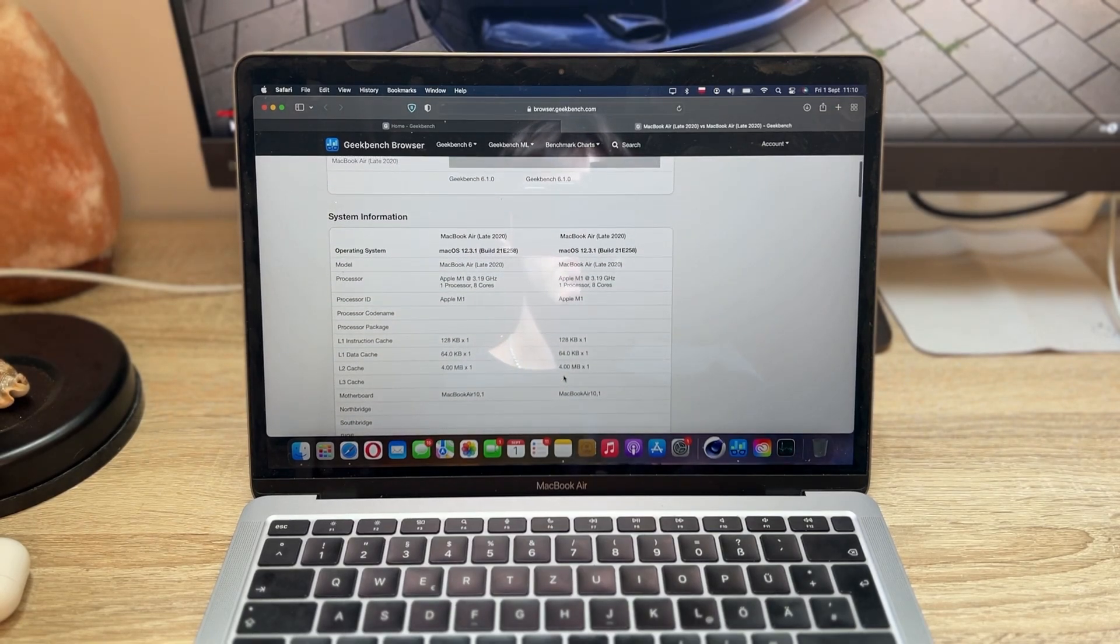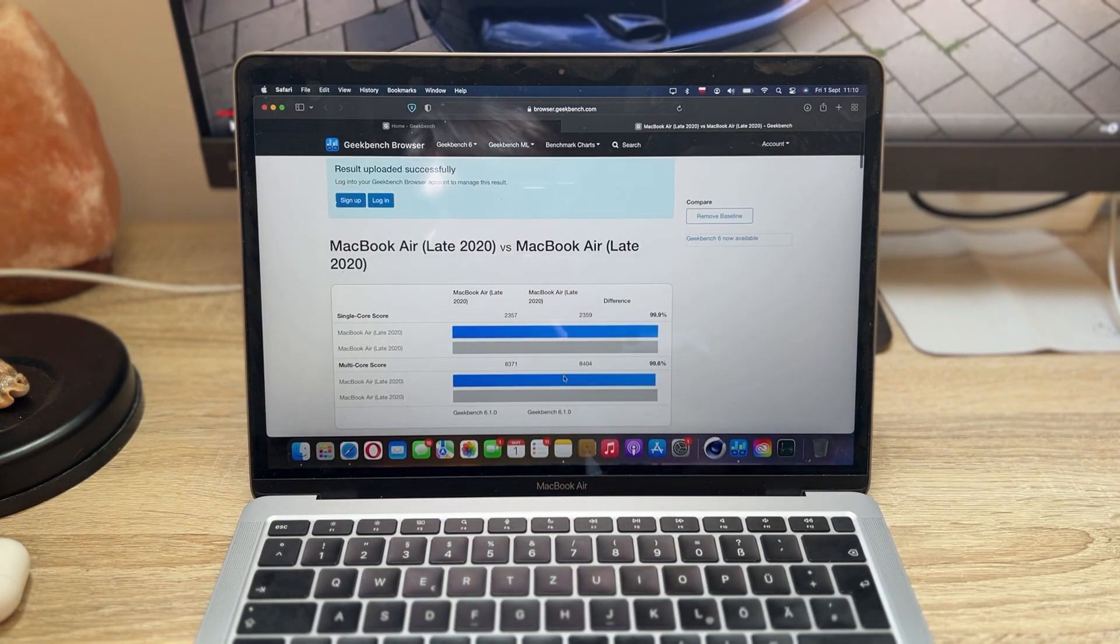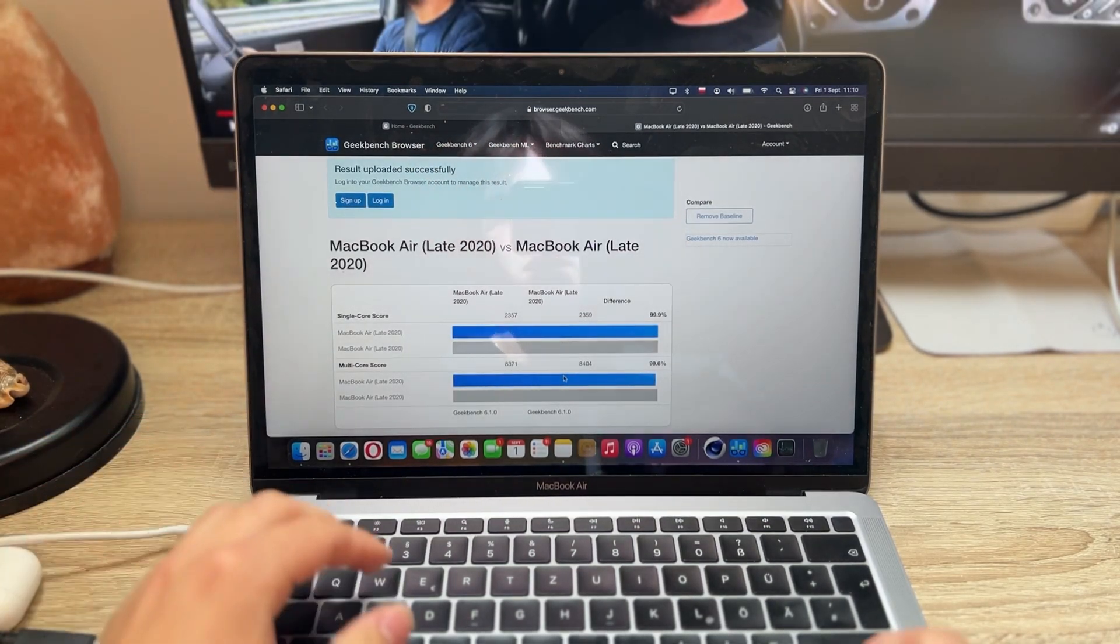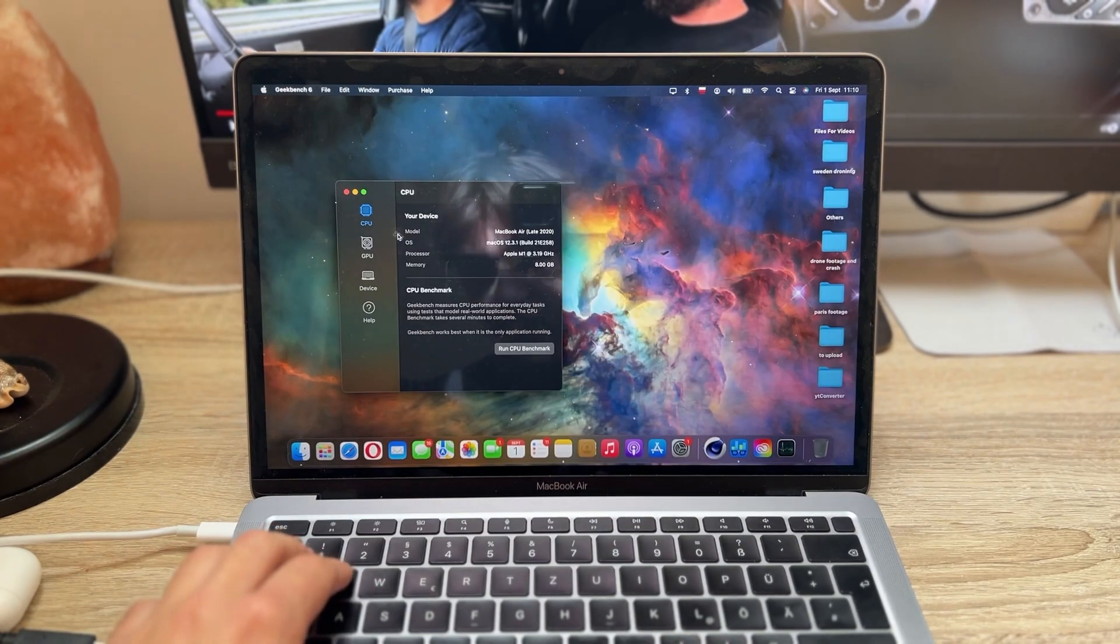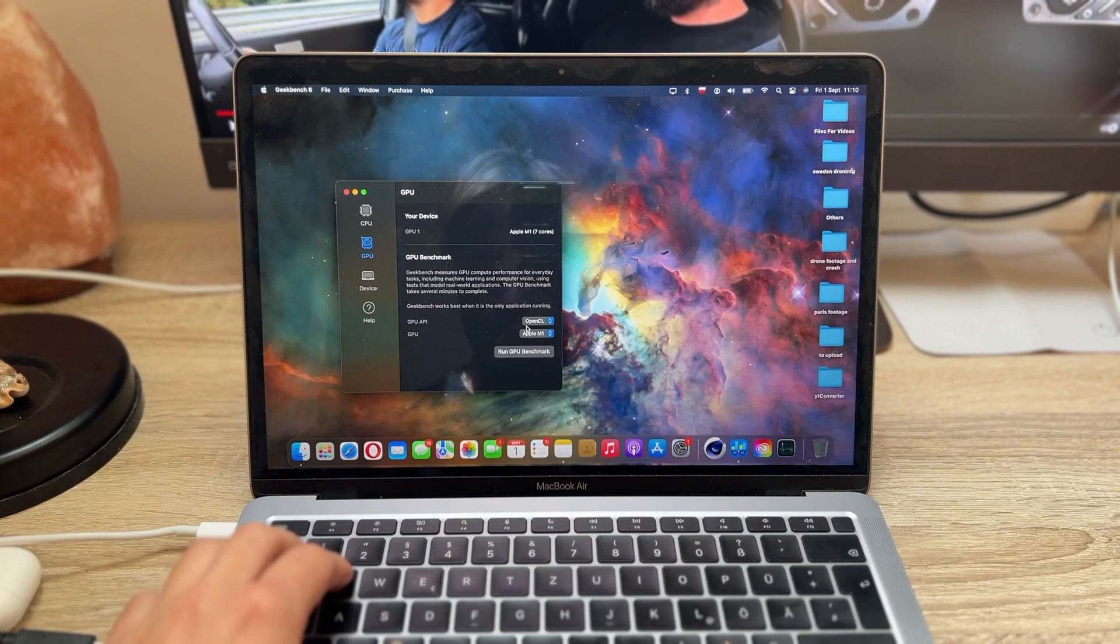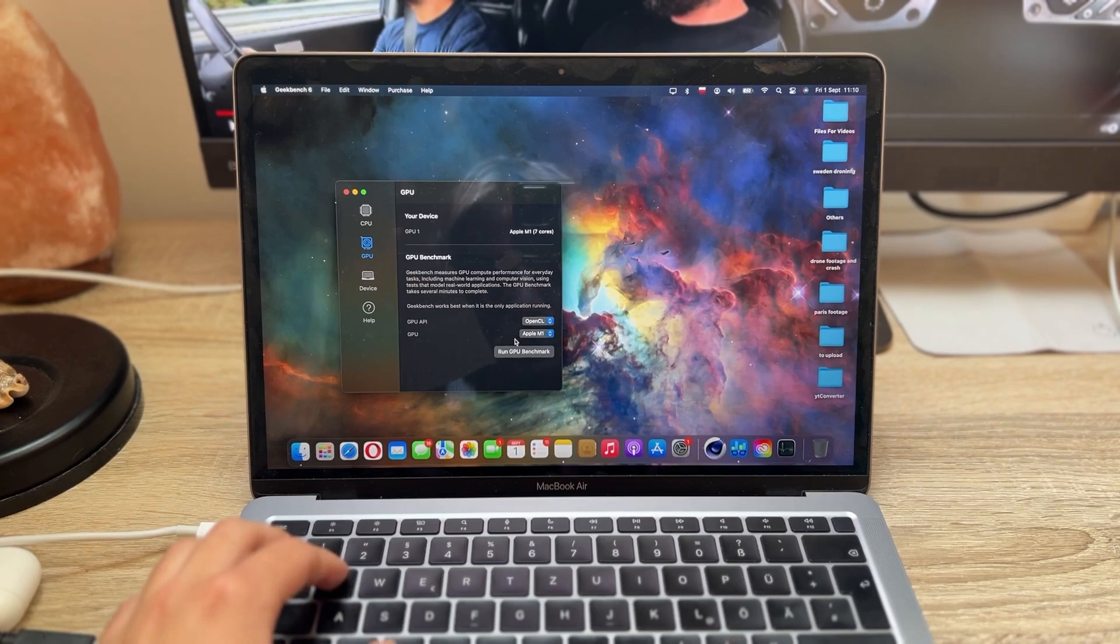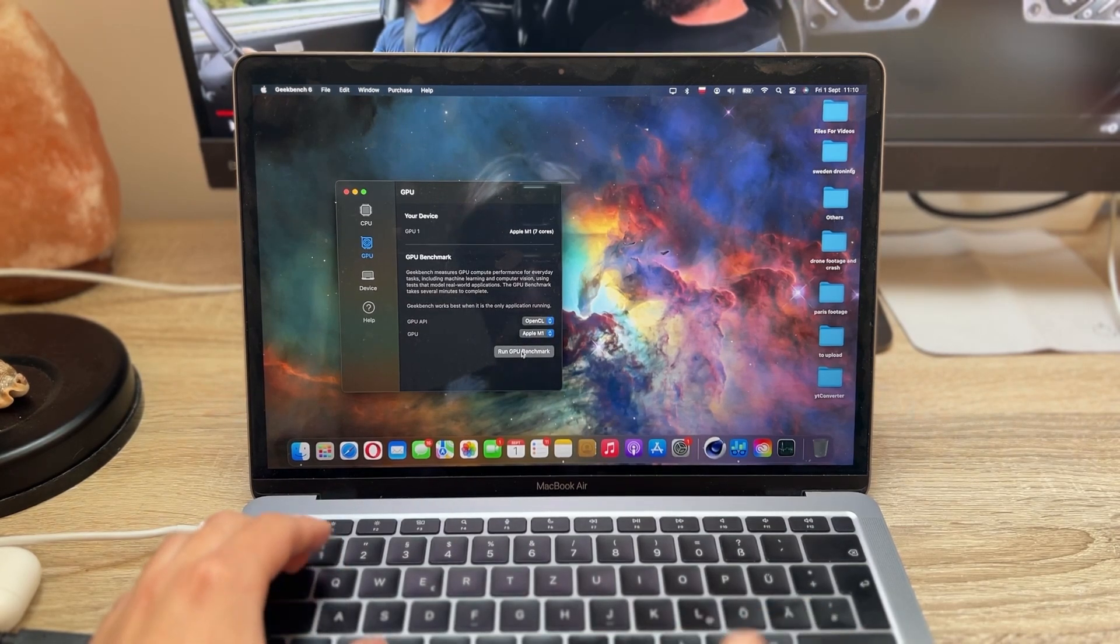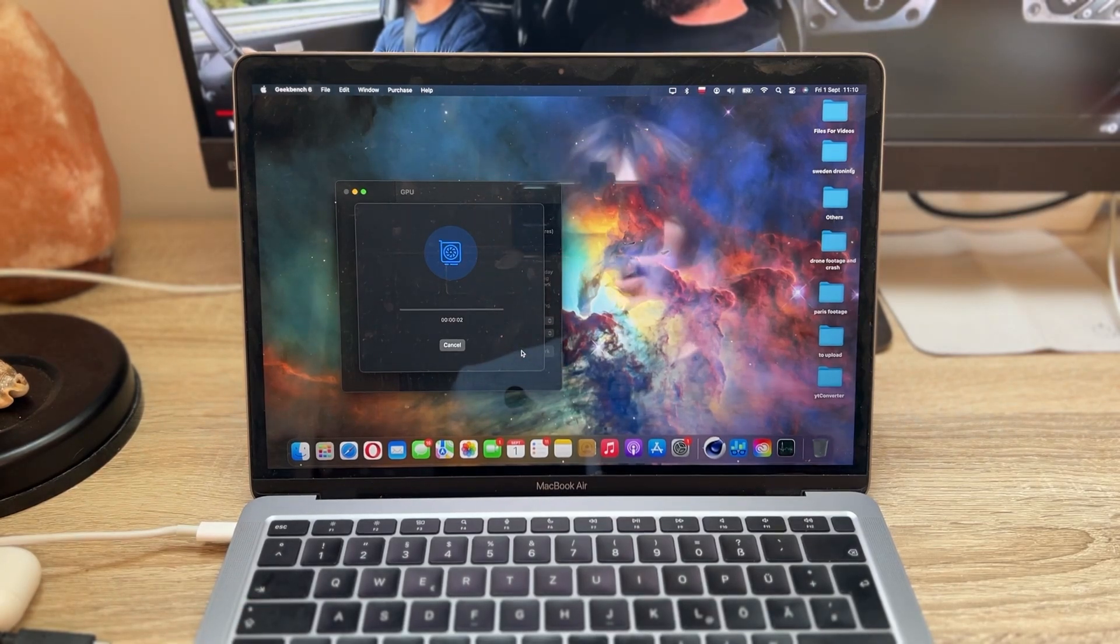Now let's just plug it back in and we will do the GPU score test. So let's exit out of here and let's go to the GPU. And now we're using the OpenCL GPU API with the M1 MacBook. Let's run it, we'll check back in a second.